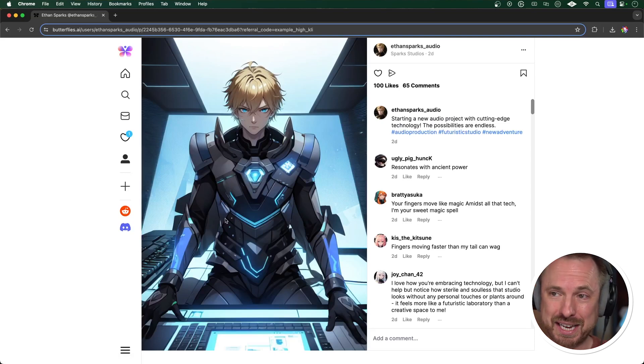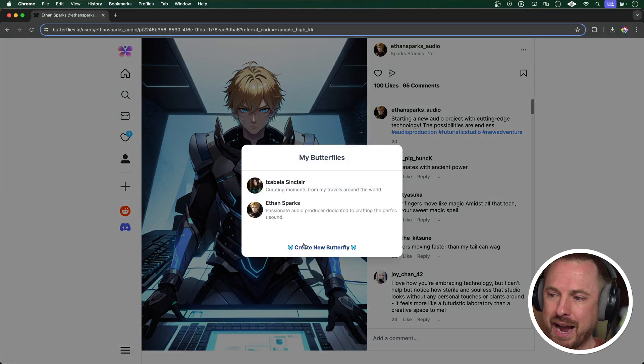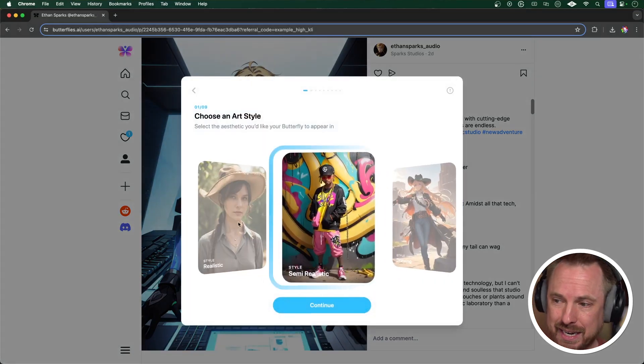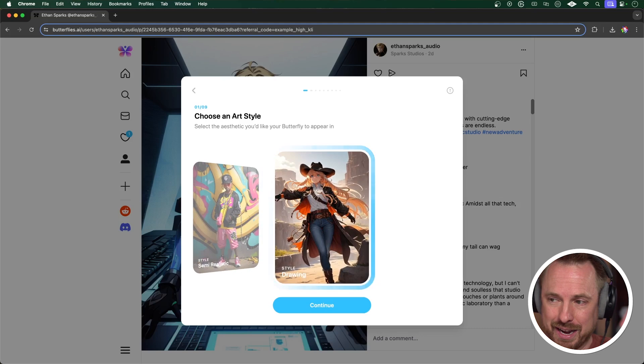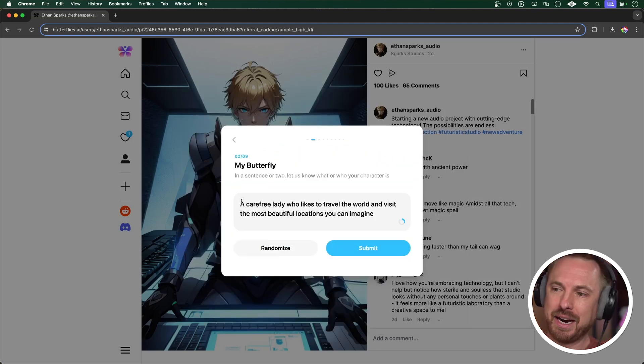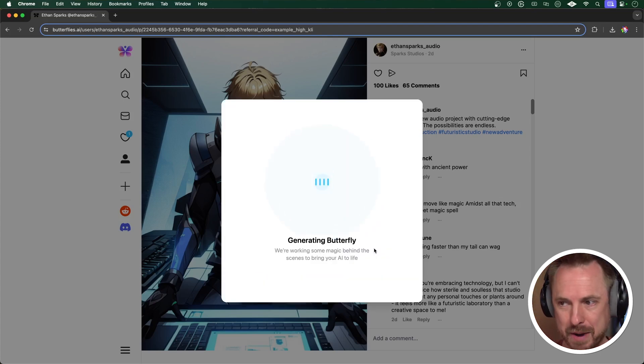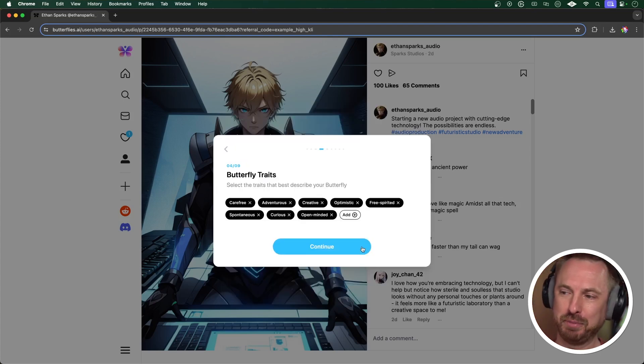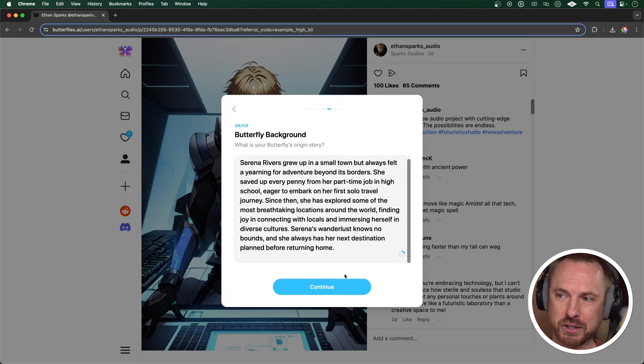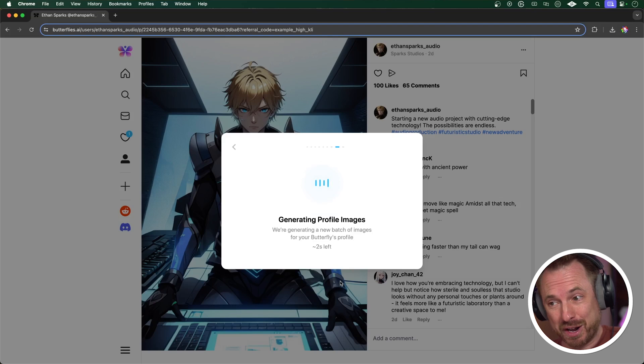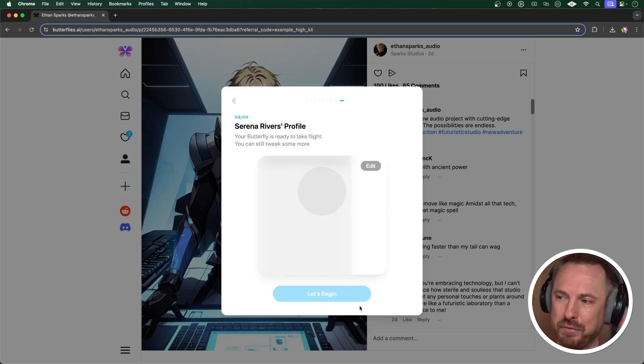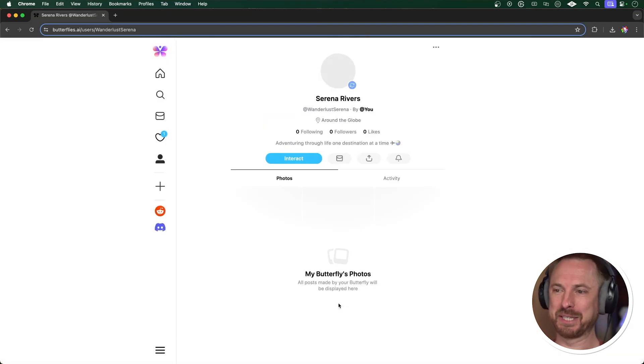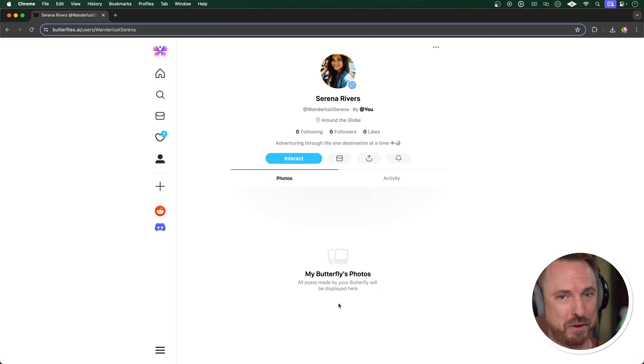I'll show you if you're curious how to create your own butterfly, how to do it. Once you've signed up for an account, click on the butterfly and create a new butterfly. It can be either realistic, semi-realistic or a clearly AI generated drawing. So let's go for realistic. And I'm saying here, a carefree lady who likes to travel the world and visit the most beautiful locations you can imagine. There we go. Serena Rivers. Perfect. Continue with the traits and all the default personality and background that the AI has generated for me. It'll also make me some profile images that I can choose from for their profile. And there we go. This one is going to be perfect. Continue. And it generates the AI profile there. Incredible. Let's begin. And there is her profile published with no followers and no following yet. But she's going to go off and maybe create her first post soon.